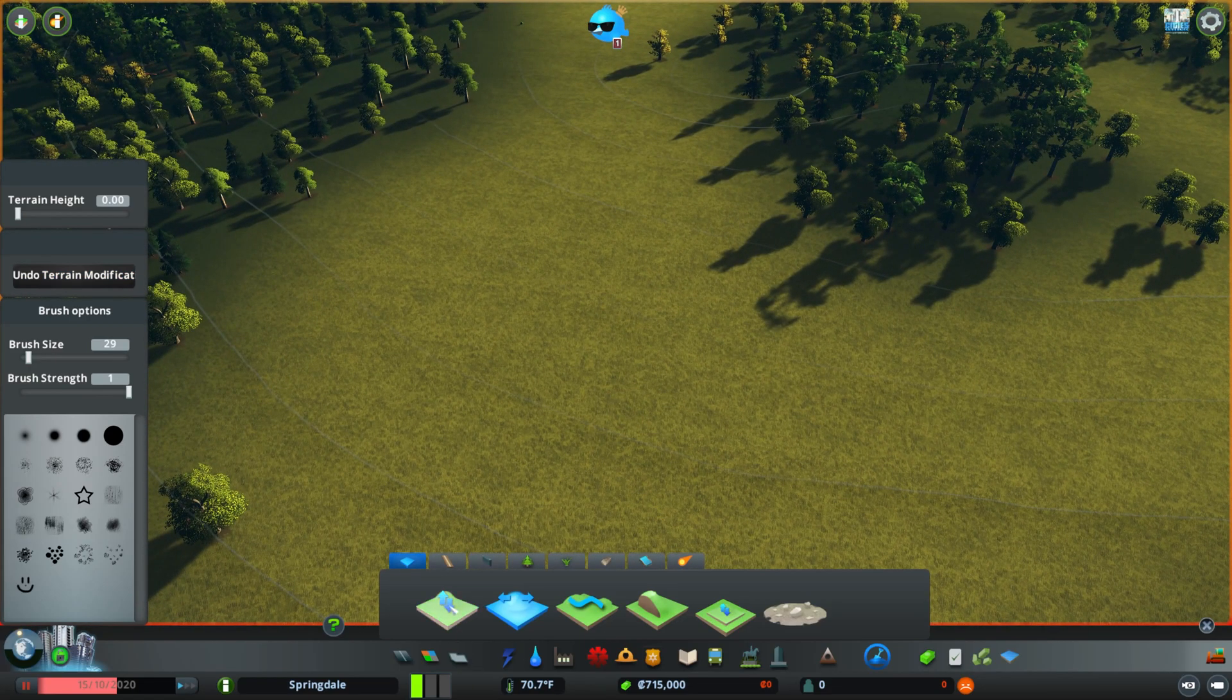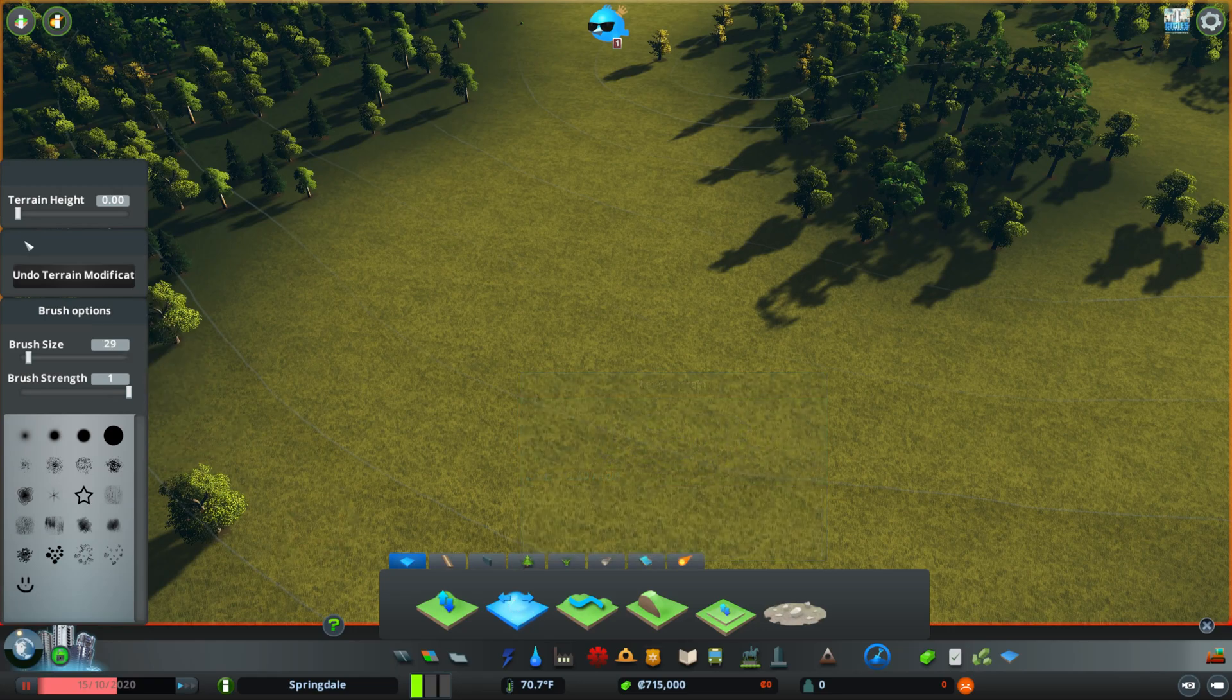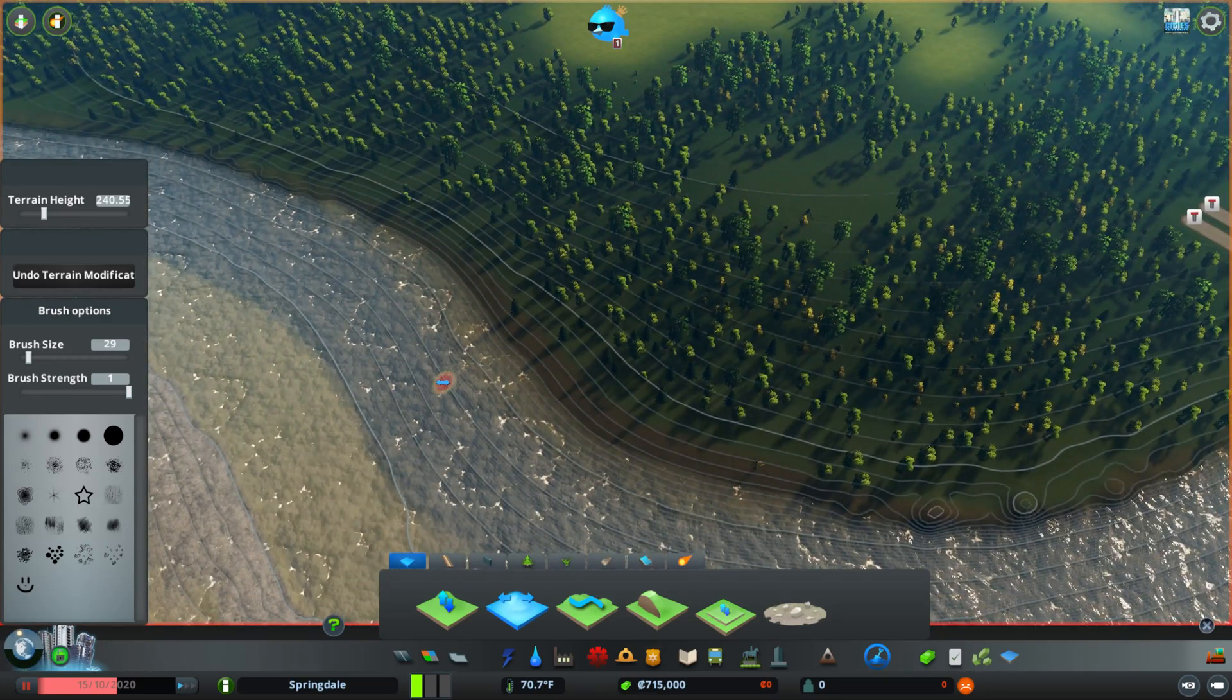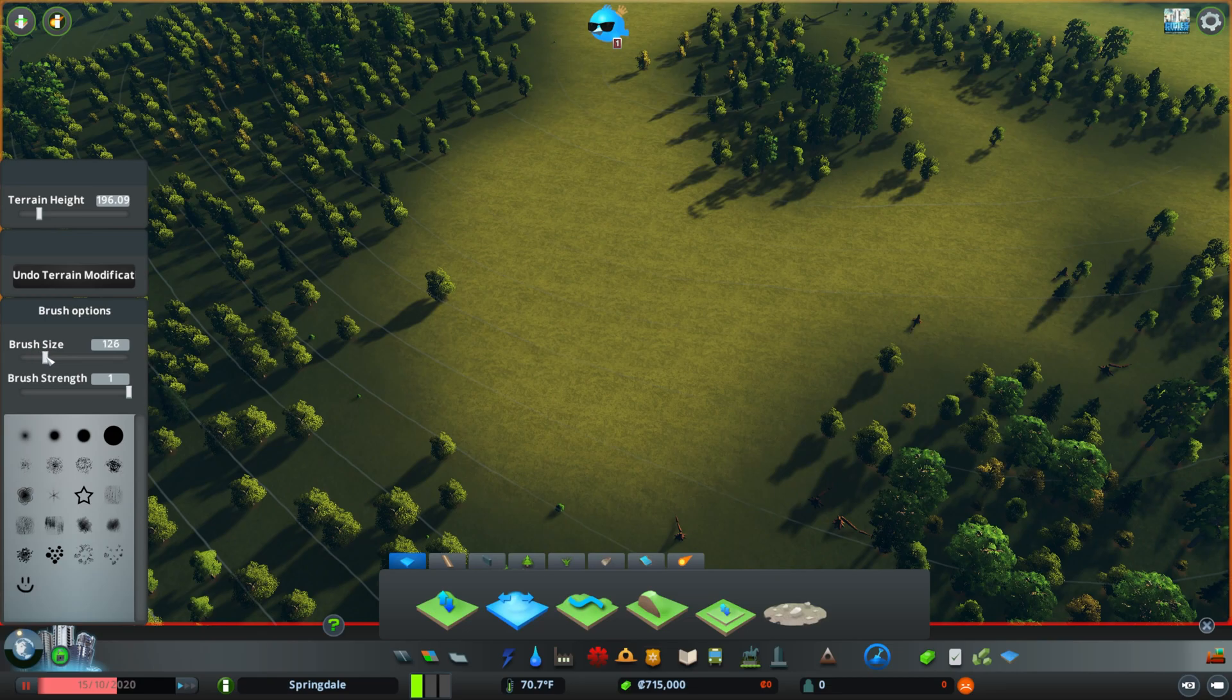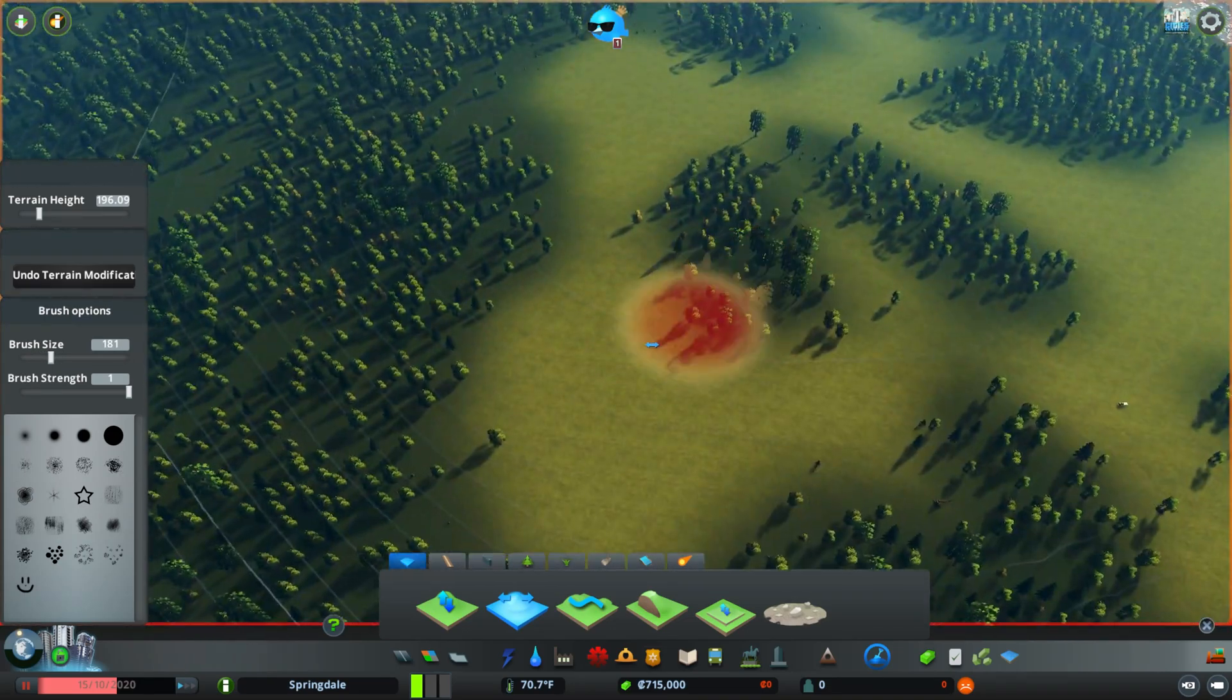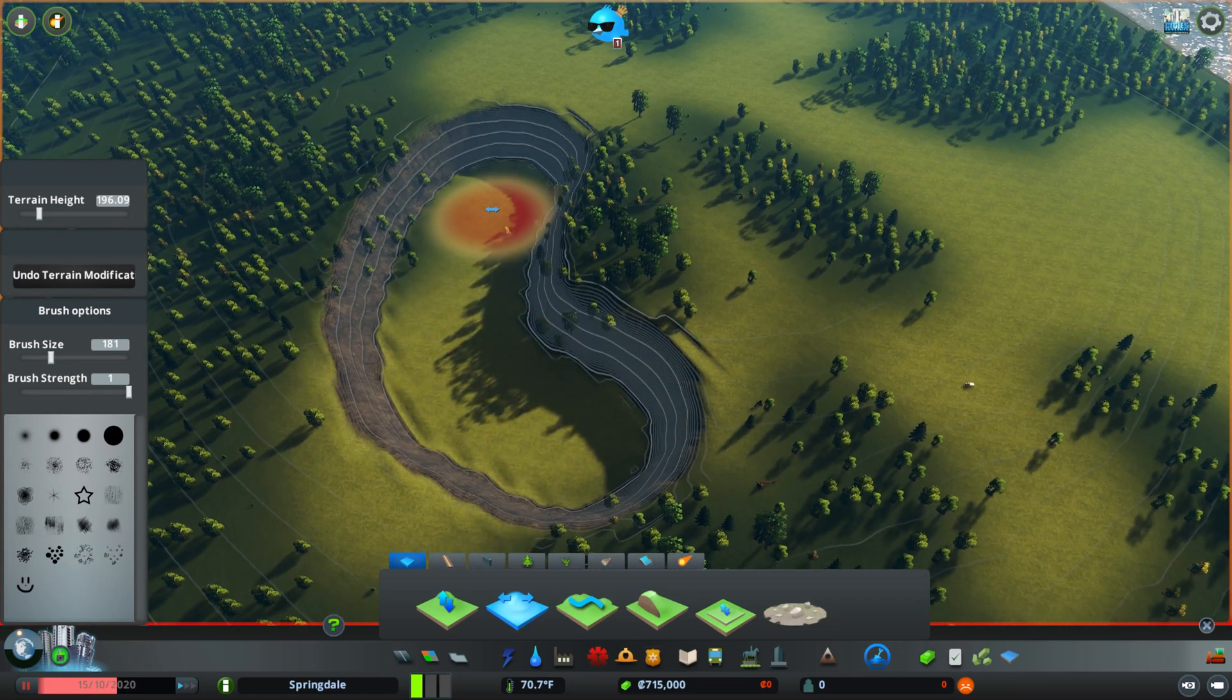Now, what I do like to do is I like to use level terrain, and then I set the height that I want. If you right-click on the map, it tells you what height it's at. So like up here, it's at 240. Down here, it's at 196, and so on. But now if we make a big brush, and we're set to 196, we can come over here and make a hole.